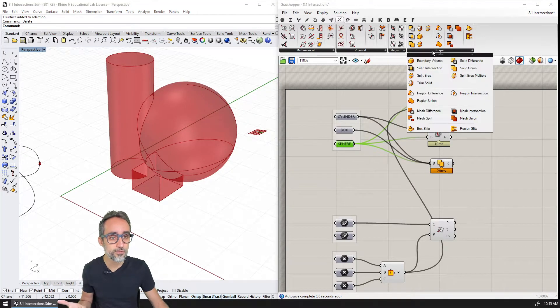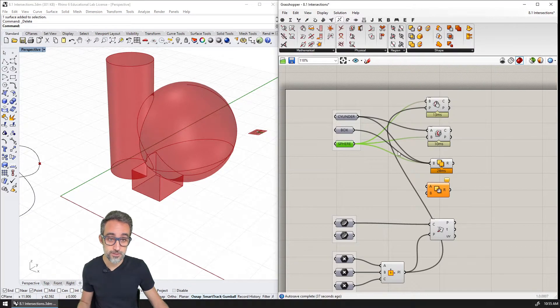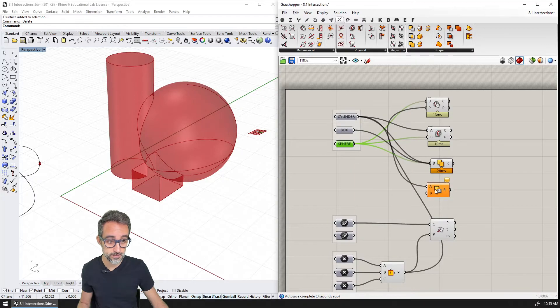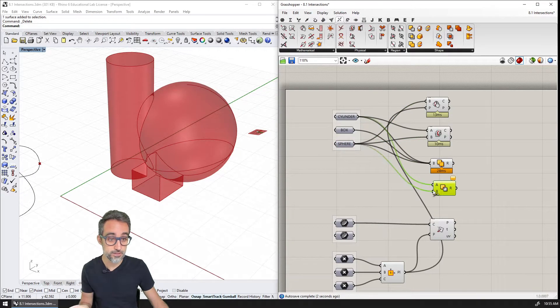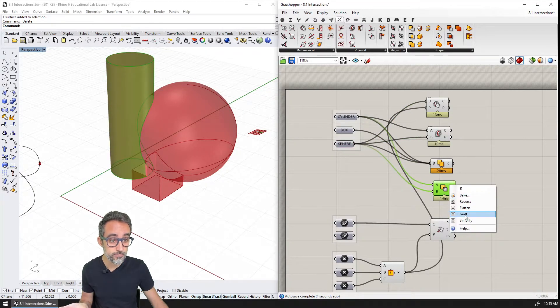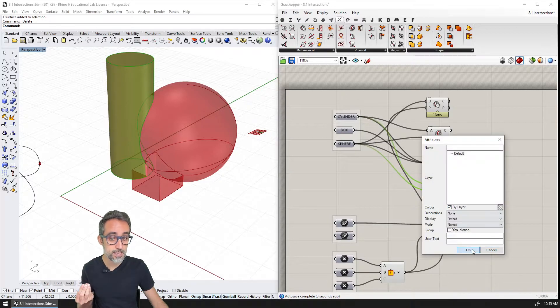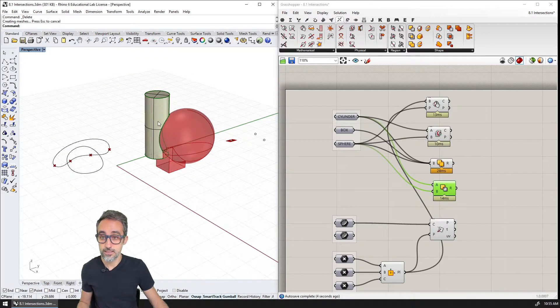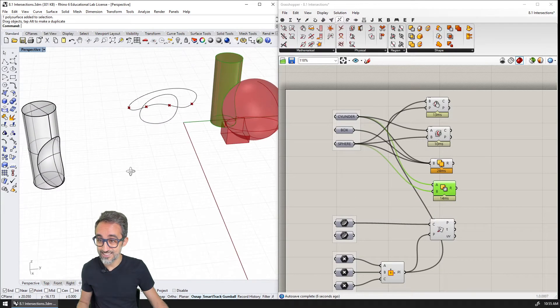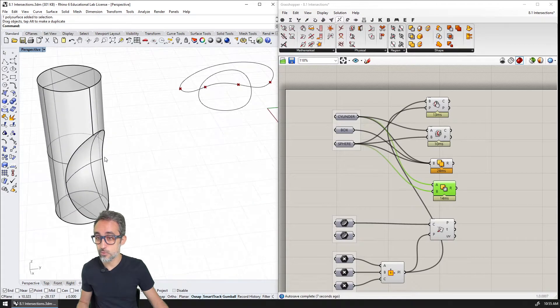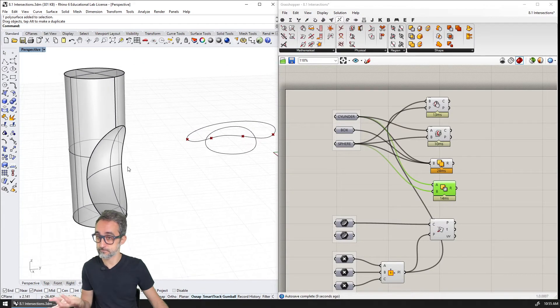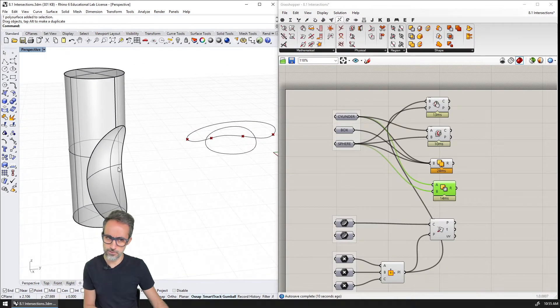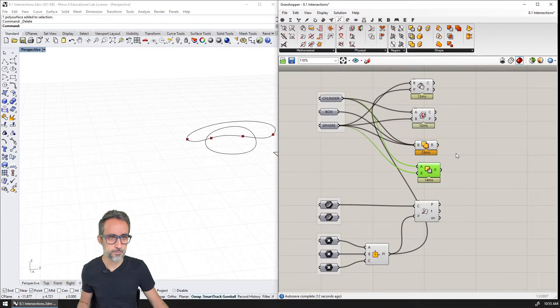I can also do, for example, a solid difference where from the cylinder I can extract, for example, the sphere part, and what that will give me will be a cylinder that has an opening, that has a dent with the shape of the sphere, which is also kind of cool as well.